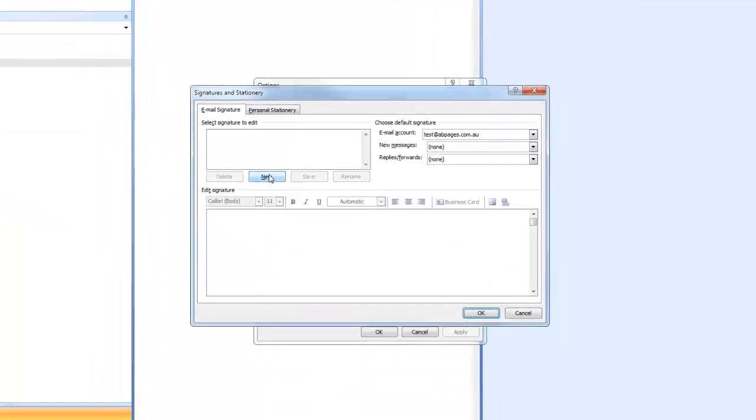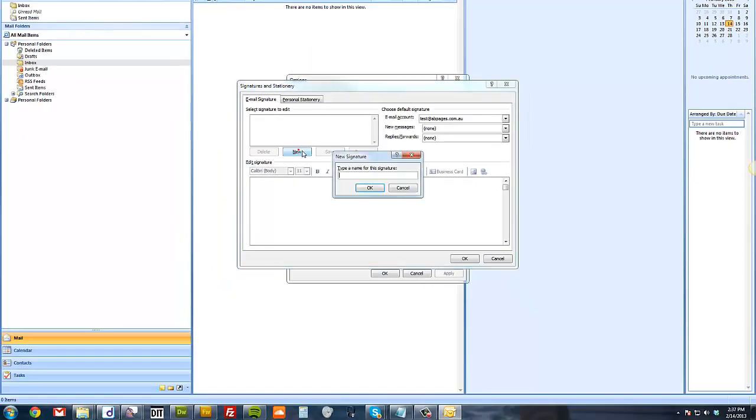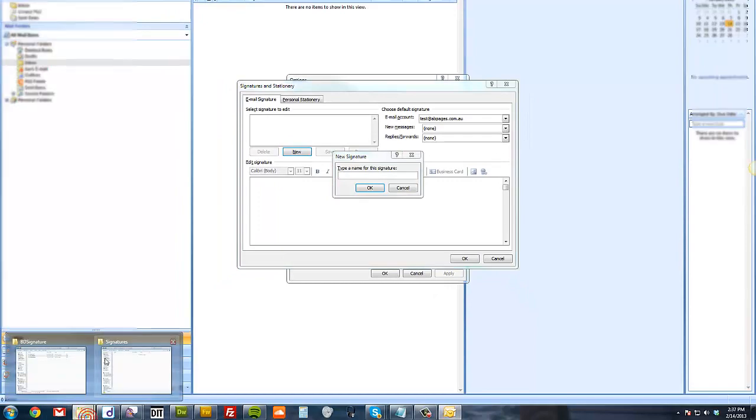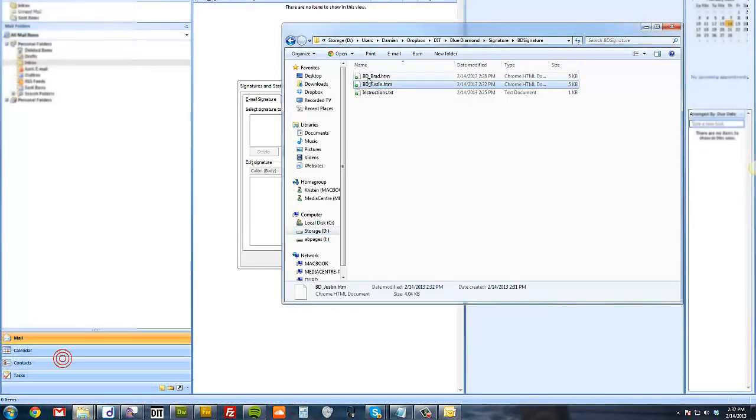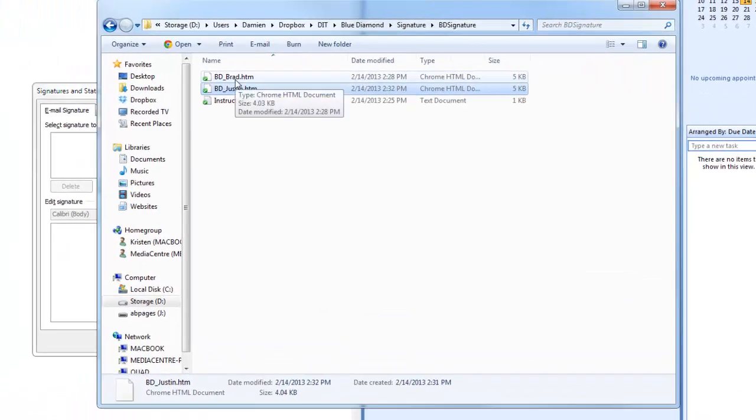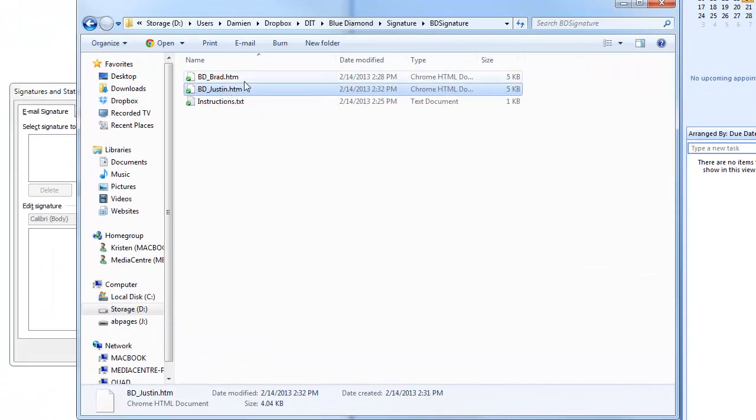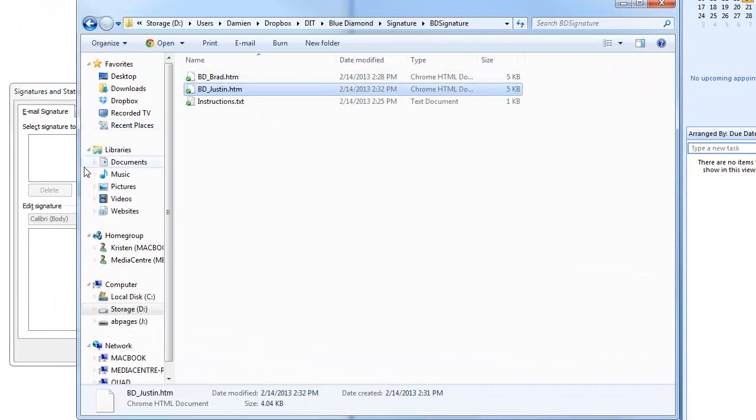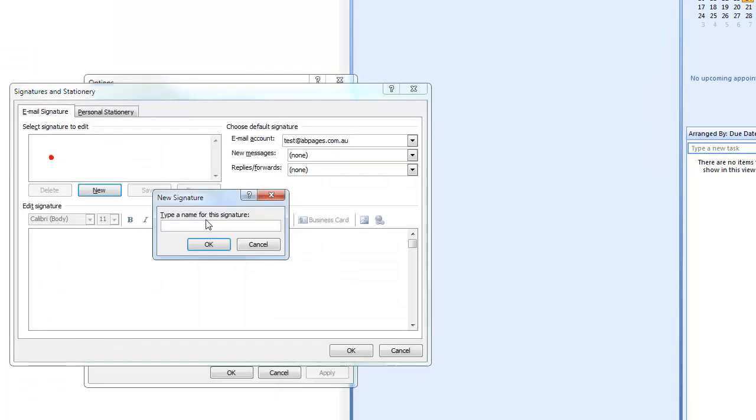I'm going to create a new one. Type the name of the signature. BD underscore Brad. It has to be the name of the file without the extension. So we'll go BD underscore Brad. OK.